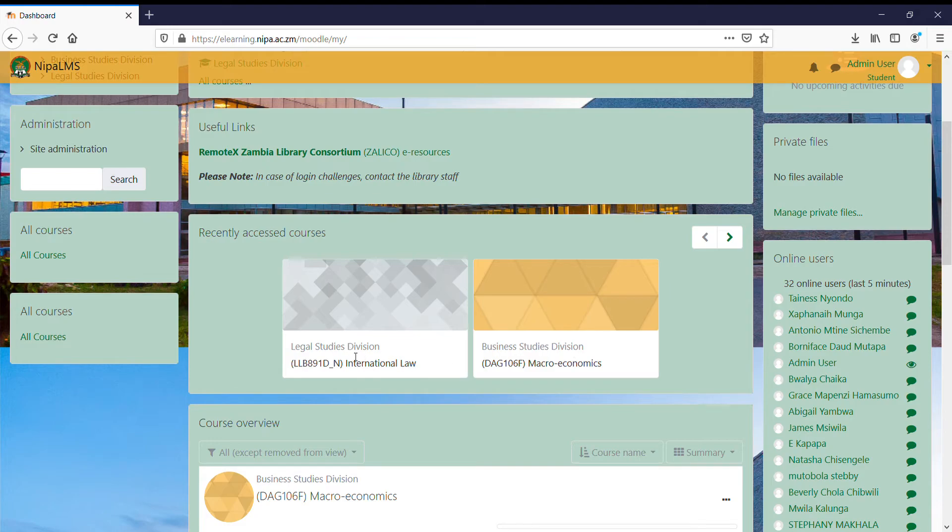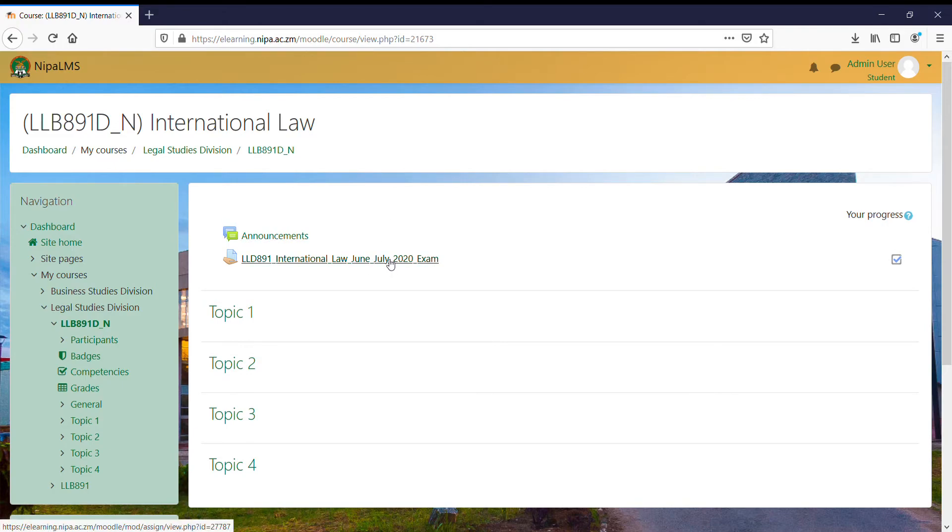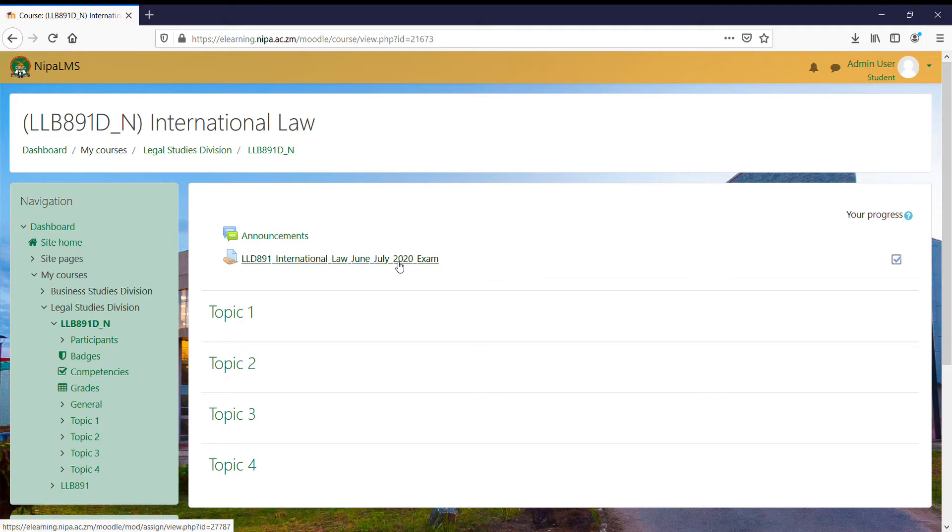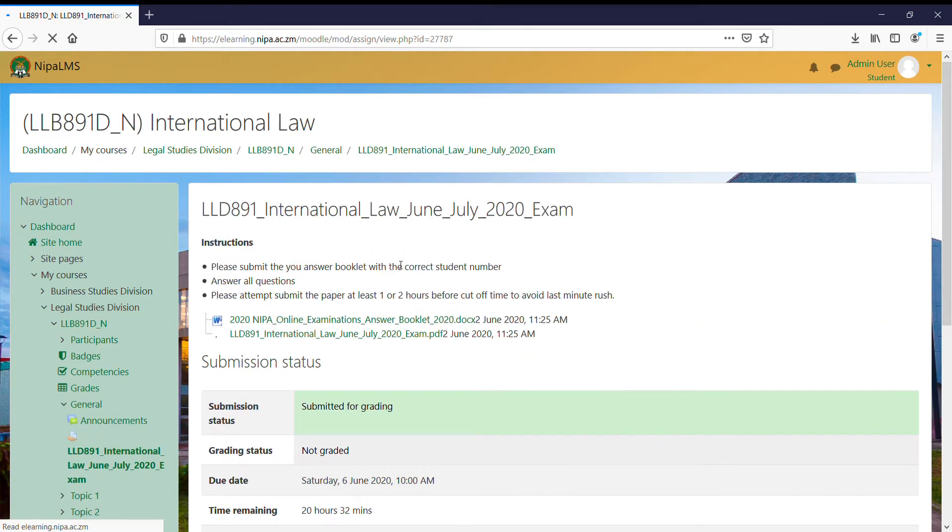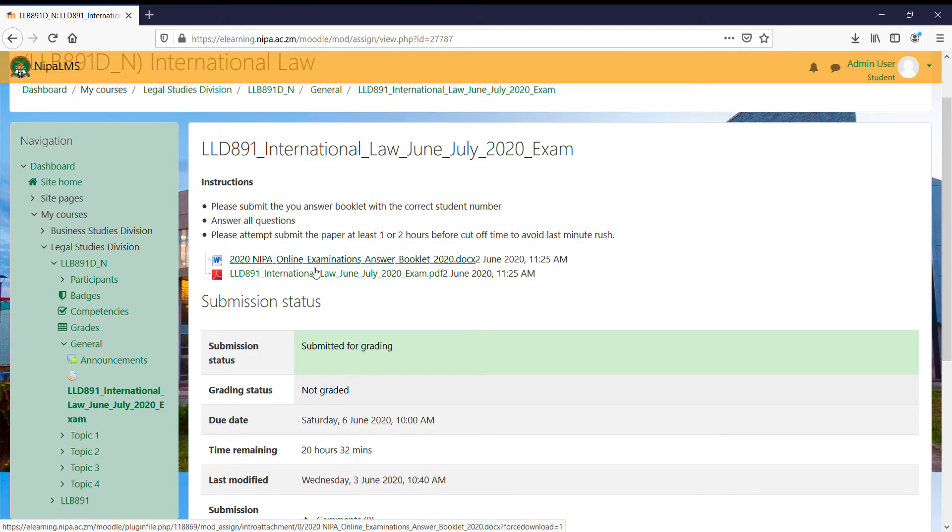To answer it, the quick easy steps are just click on the course. Once I click on the course, I'm able to see the actual exam which carries the following name. I'm doing International Law. When I click on the exam, I'm able to see the answer booklet as well as the exam question itself.